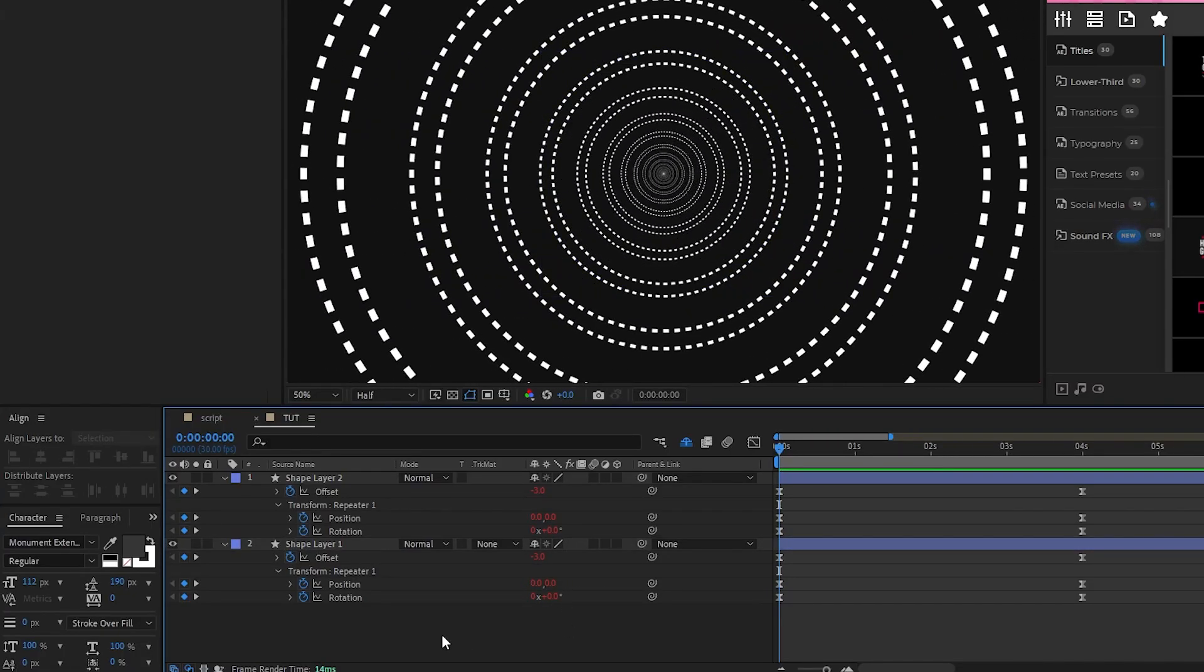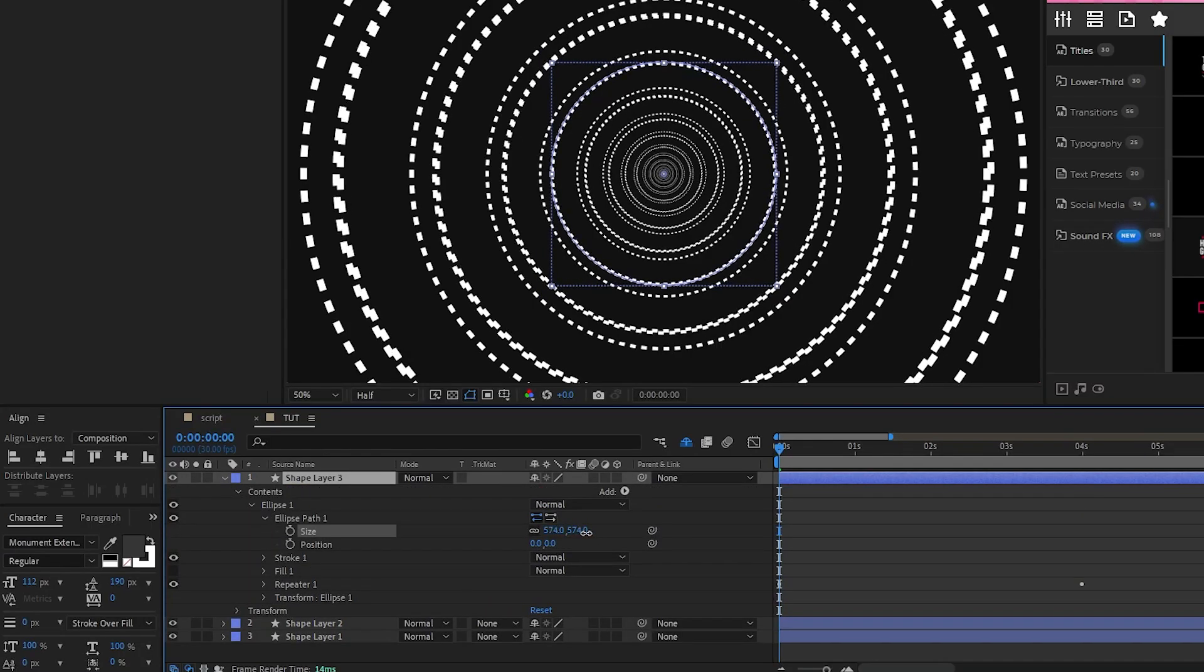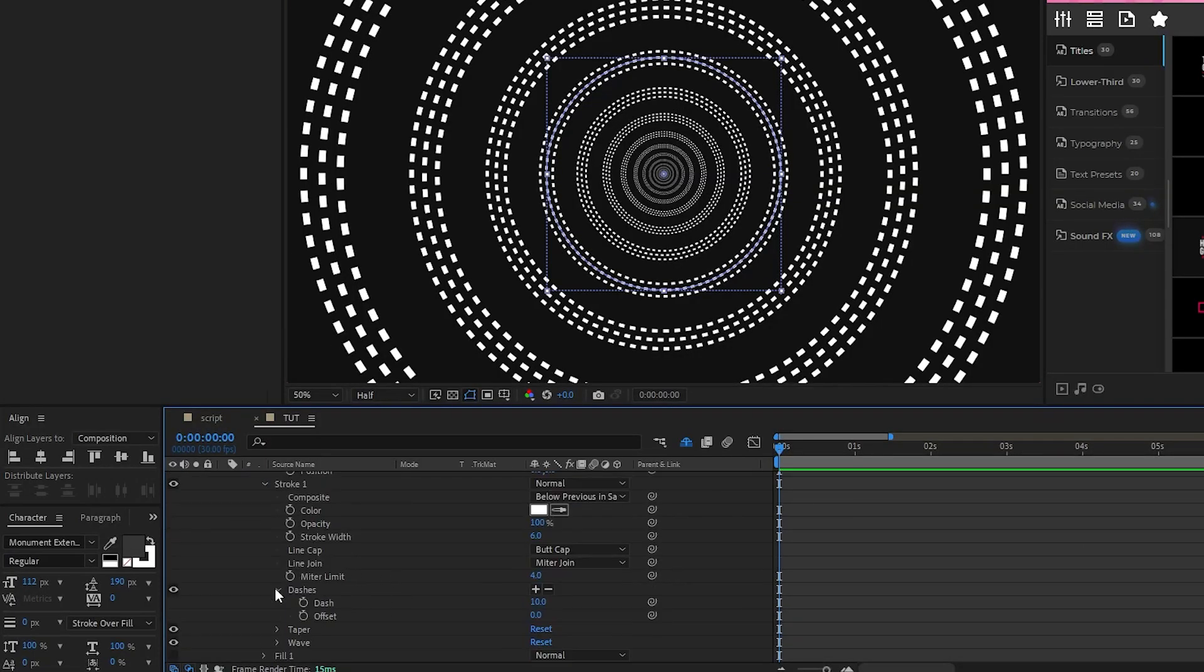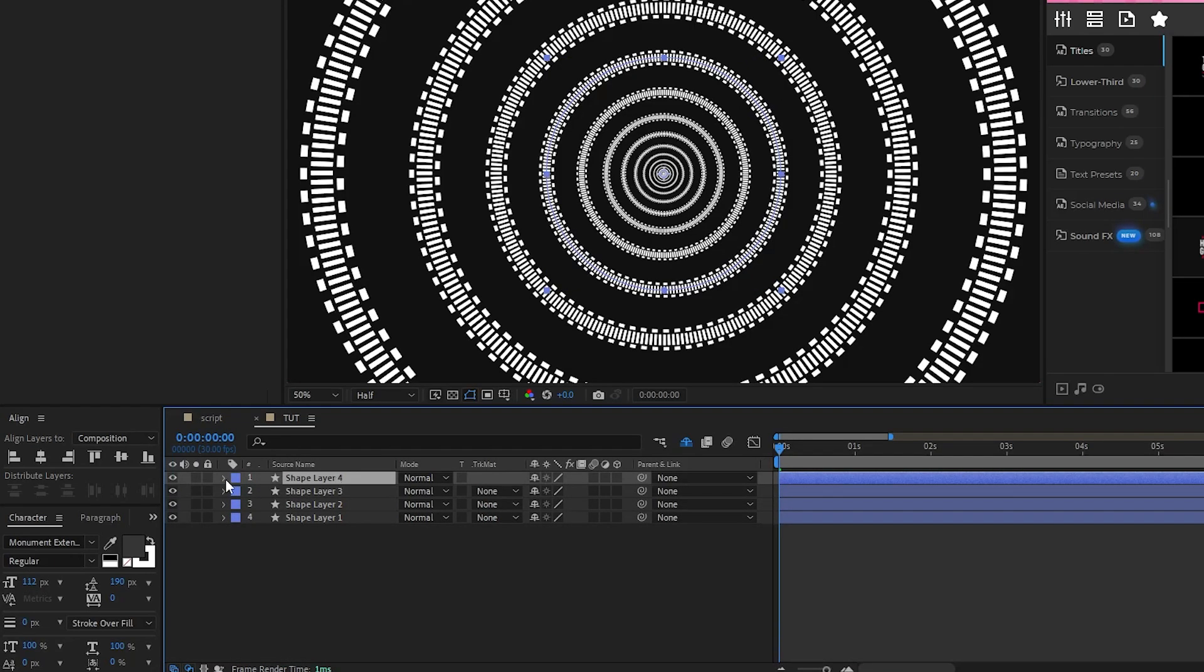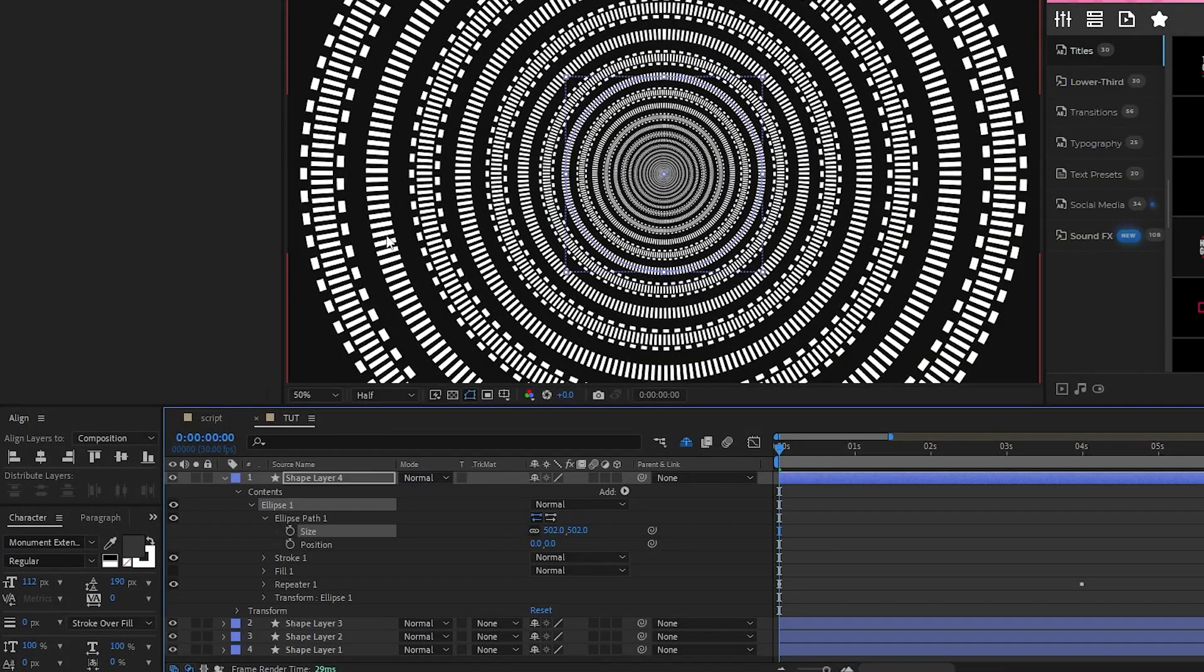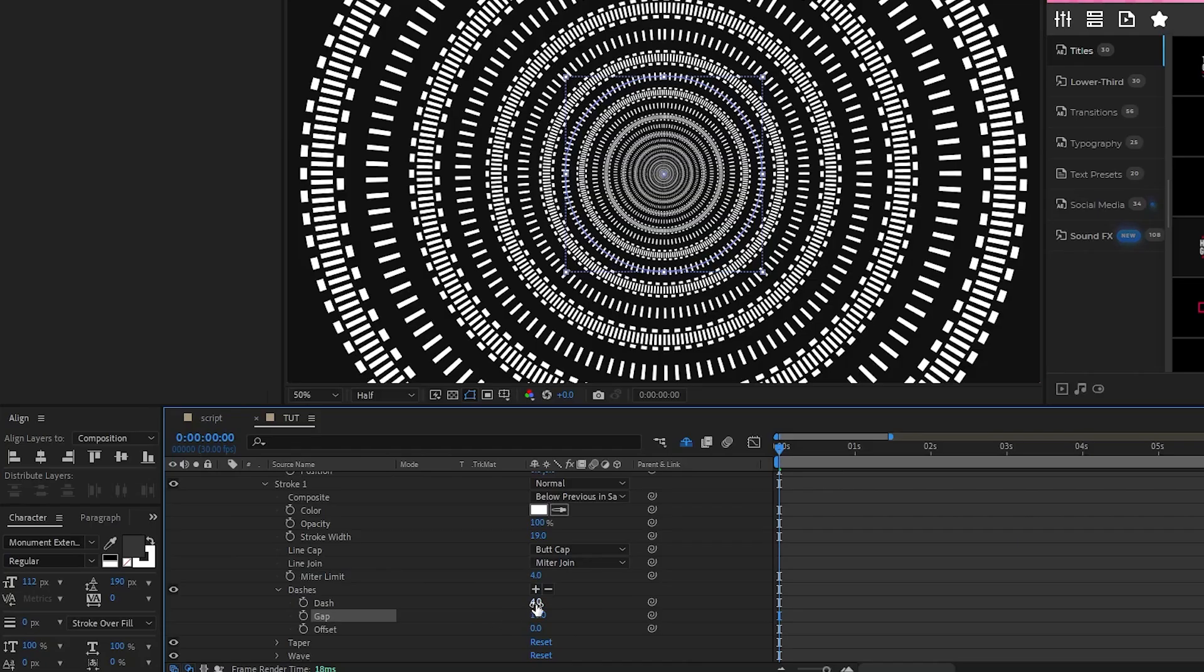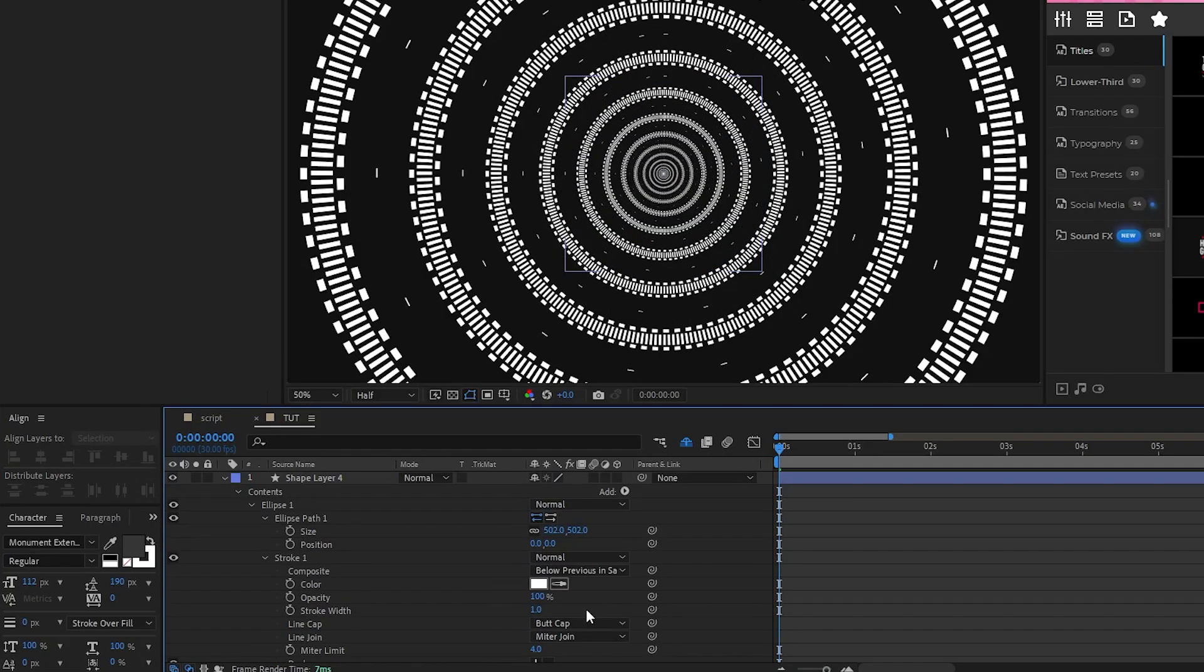Now duplicate the second shape layer, open the ellipse path, set the size so that the line goes in between the first two lines like this, open the stroke, dashes, set the dash to 4, then increase the stroke width until the lines fill out the gap between the other lines. Lastly, duplicate this shape layer, open the ellipse path, set the size so that this line is in between our two main lines, open the stroke, add another dash, set the dash to 8, gap to around 110, and stroke width to 1. Now we have our tunnel fully set up and animated.